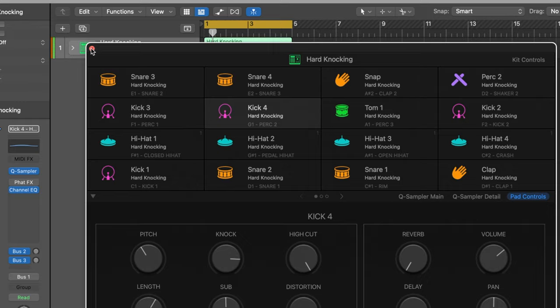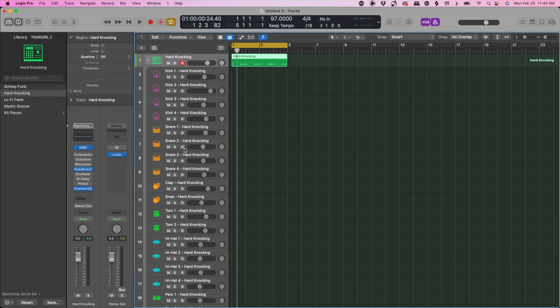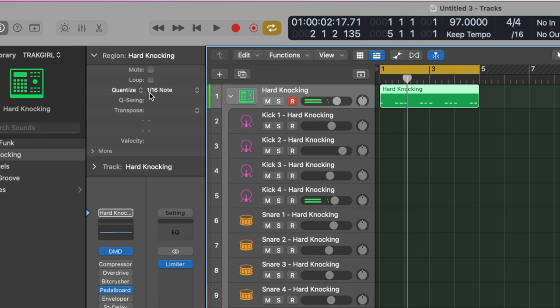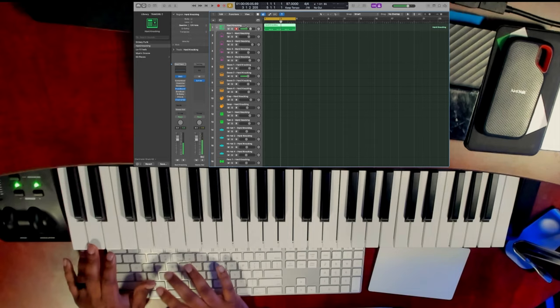This arrow is going to show us all of the one-shots in this drum kit. Now we're going to click on this region and hit the letter Q to quantize. This quantized it to a 16th note. Now let's add a snare on the two and four.